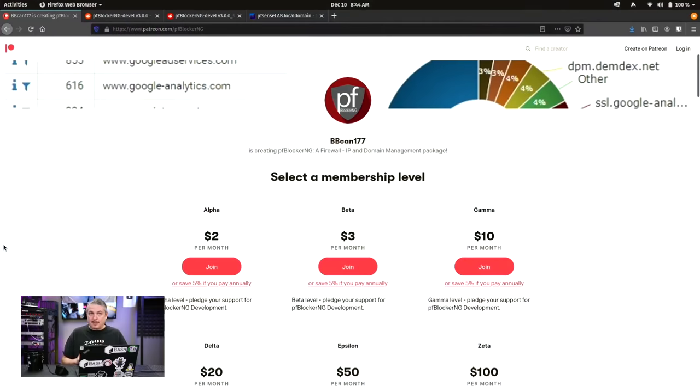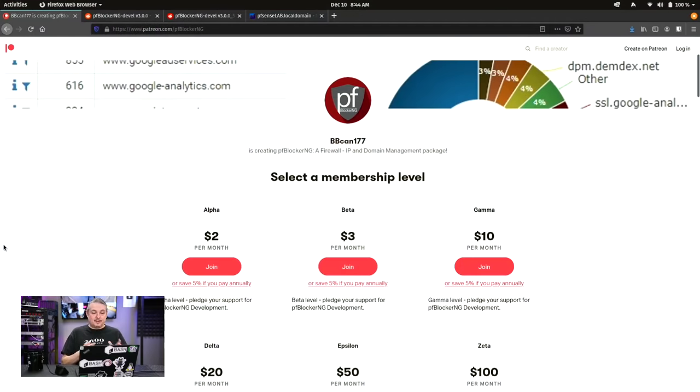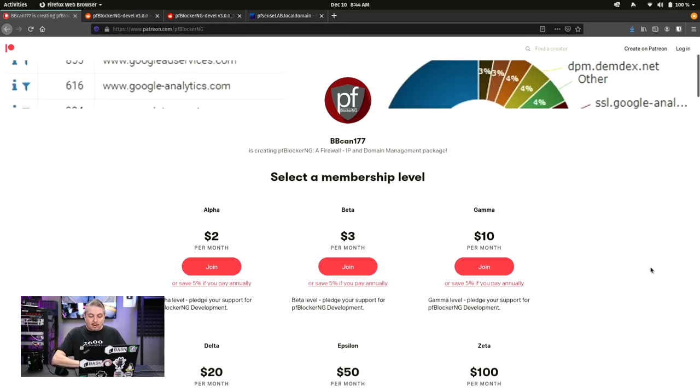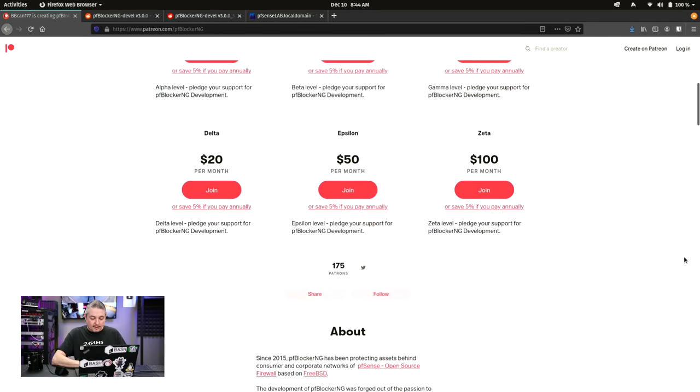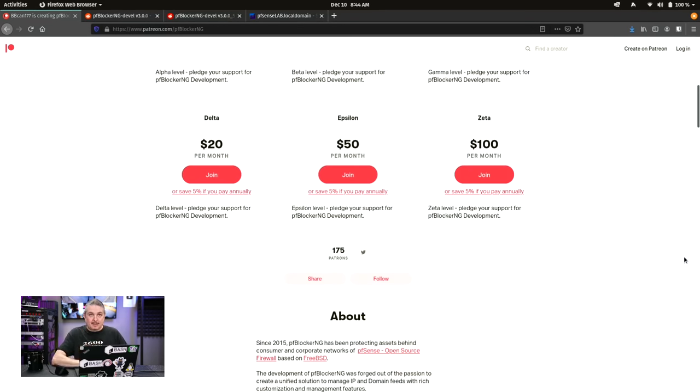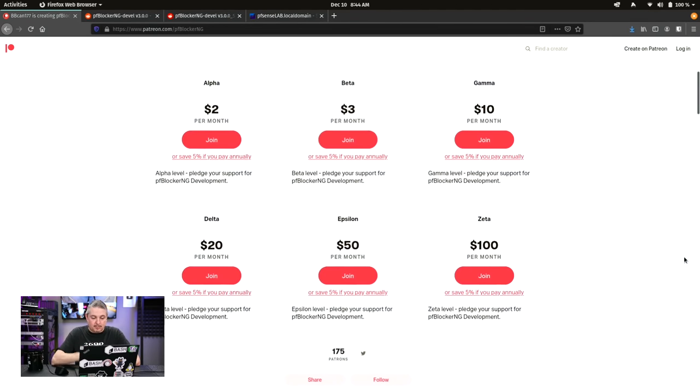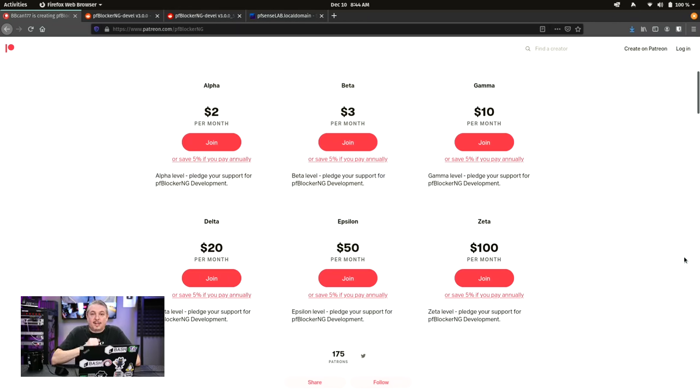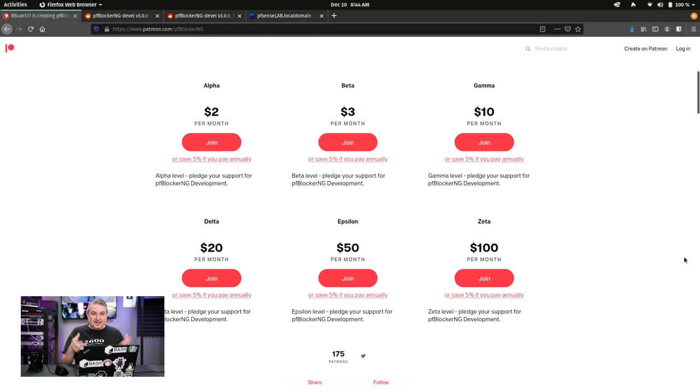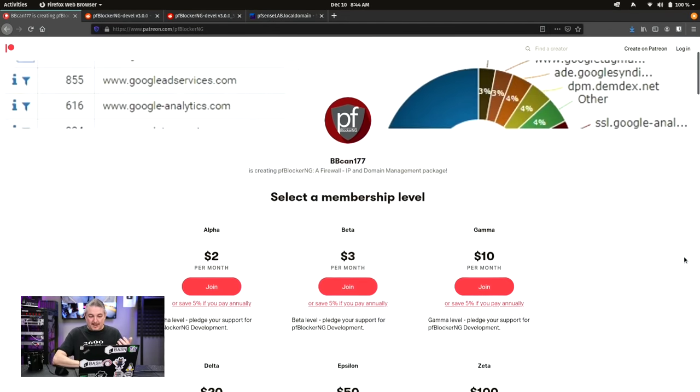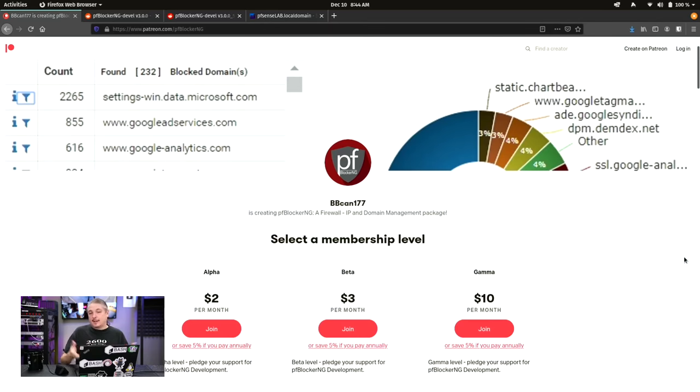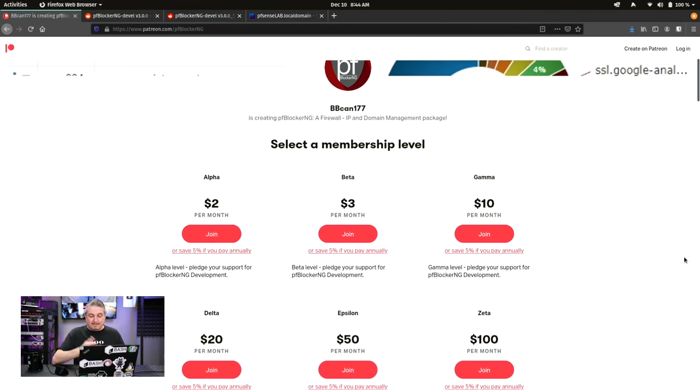One thing I want to get out of the way, though, this developer, BBCan177, has a Patreon page. There are currently 875 people, including myself, donating to this particular project. If you can afford a few extra dollars to throw at this project, that would be greatly appreciated by the developer. The project is a lot of time and a lot of effort put in by BBCan for this plugin and add-on for pfSense. So if you can donate, I'd just like to bring this up that it'd be greatly appreciated by BBCan177.